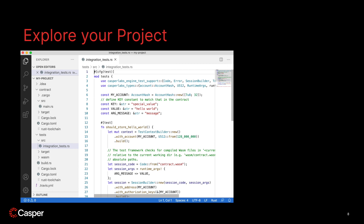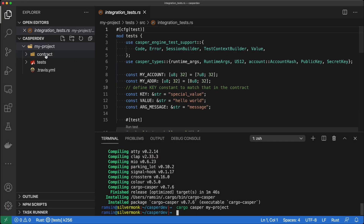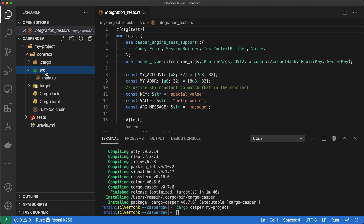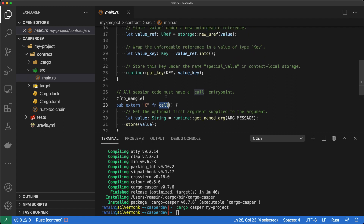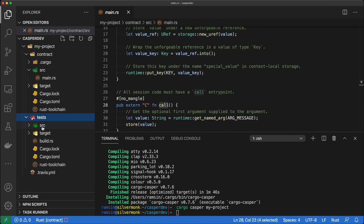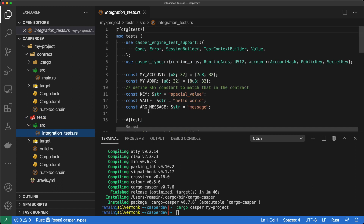The Casper virtual machine executes a smart contract by calling the call function specified in the contract. If the function is missing, the smart contract is not valid and will not be invoked. As you can see, the contract folder contains a source folder with main.rs, and that call function is necessary, otherwise it's not going to actually build. Similarly, in the tests folder you can see there's a source with an integration test, which we will run in a moment to verify our code is working.